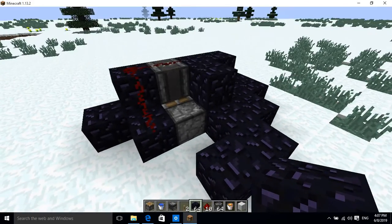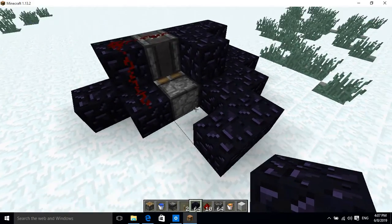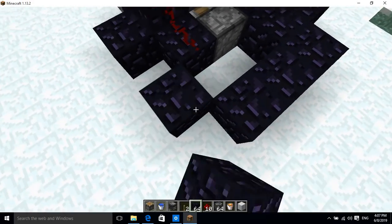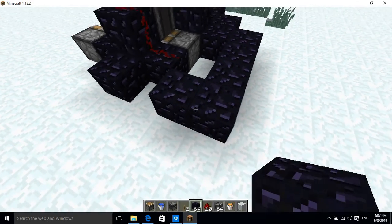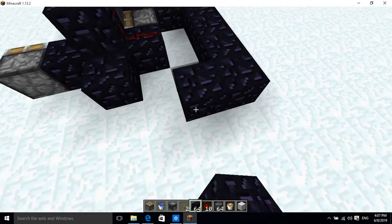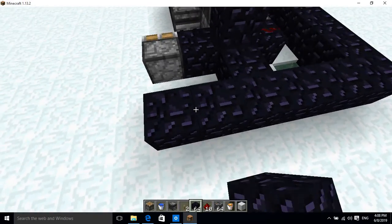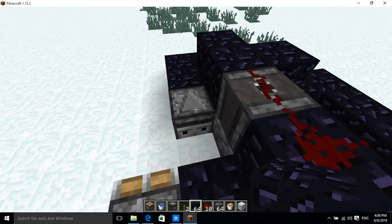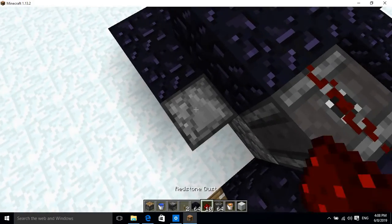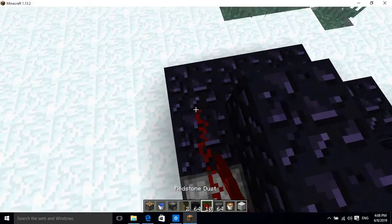Try to avoid all the redstone of the observer and the other piston. Avoid this piston completely, avoid all the redstone like this. There we go.